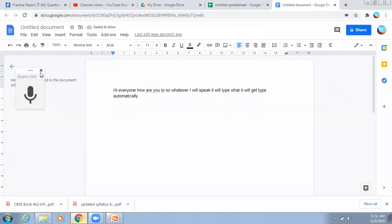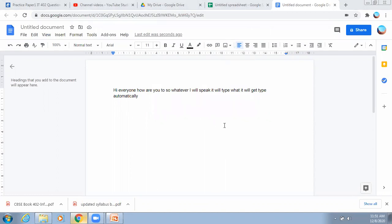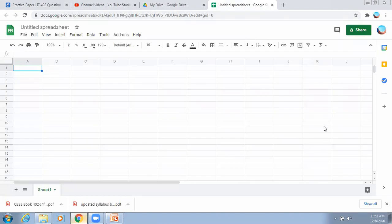So this is Google Doc, using which you can create your Word documents. There are more features in Google Doc not available in MS Word — you can speak and it will automatically get typed on your document. Next is Google Sheet, which is similar to MS Excel. All the features are the same, so you can create an Excel file using Google Drive.